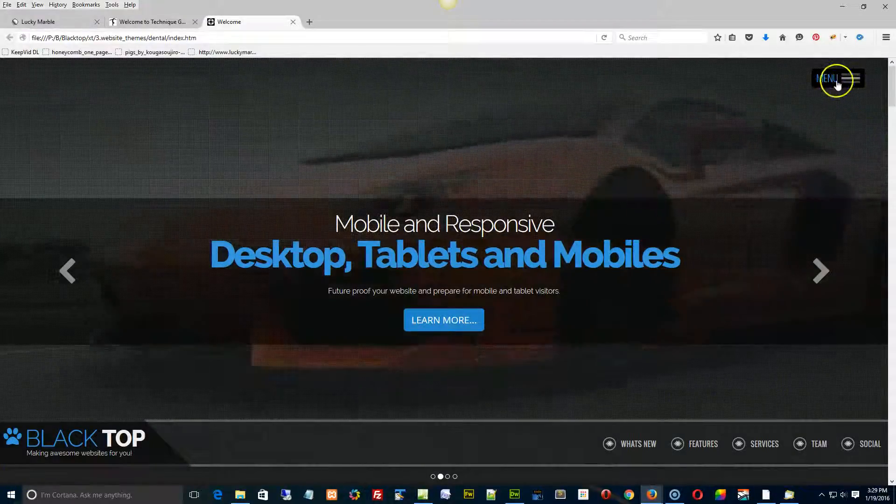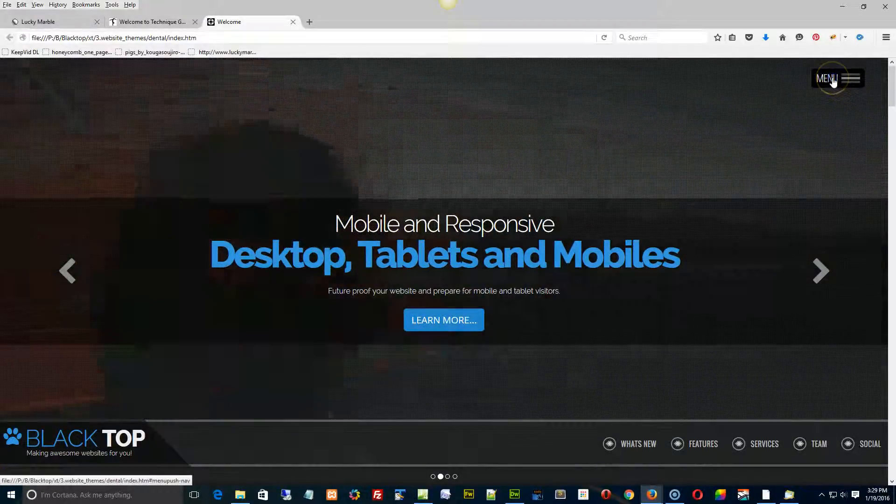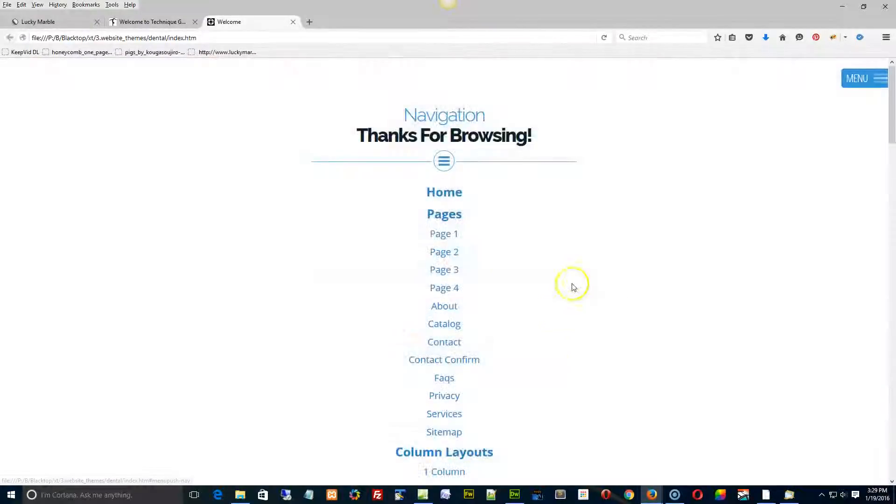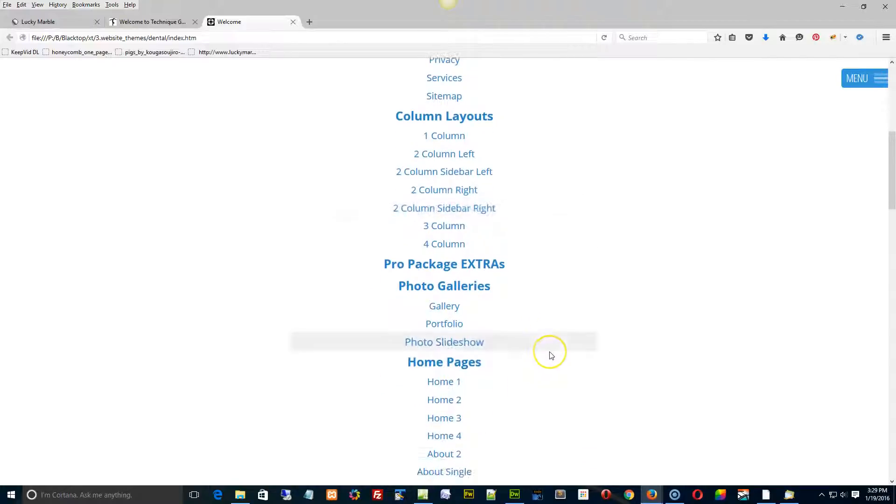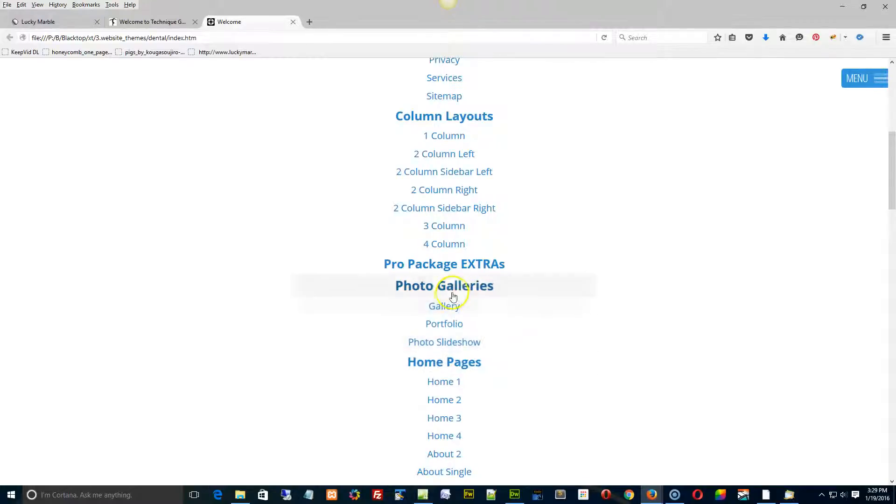You can probably get a better view, but I just wanted to give an explanation of what the three galleries are that we have. If you take a look at our Blacktop online in the demo, switch it over to the pro package and then you'll see the gallery, the portfolio.